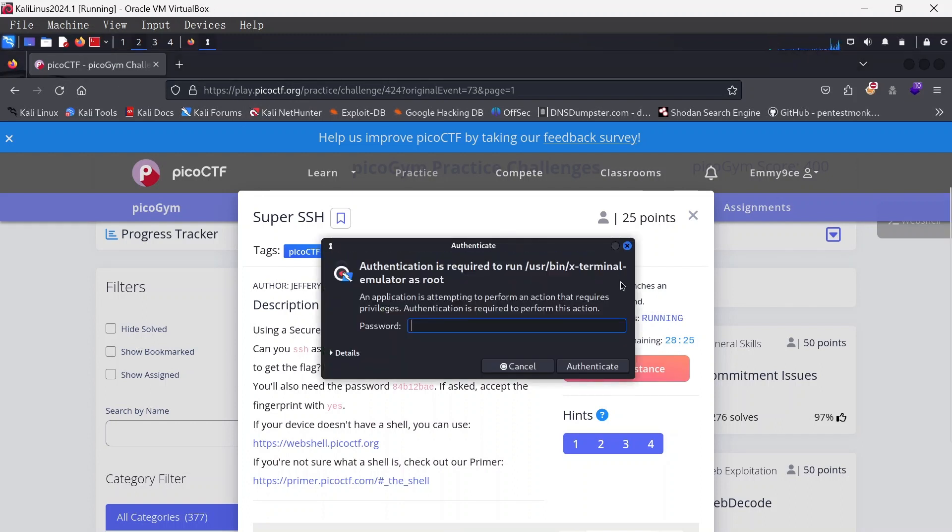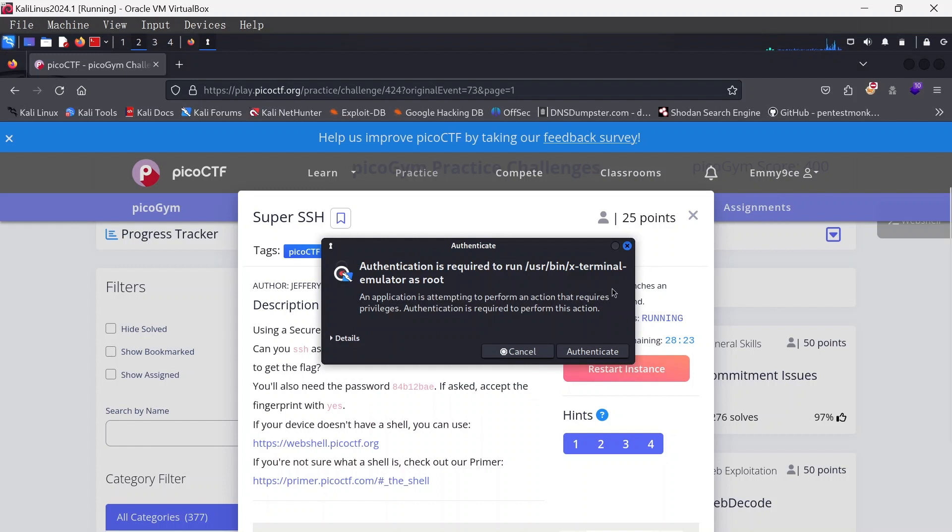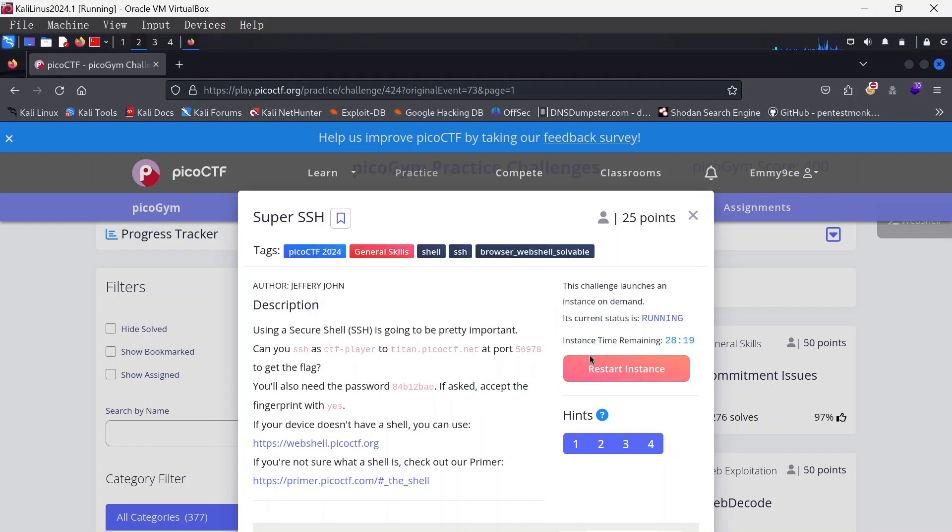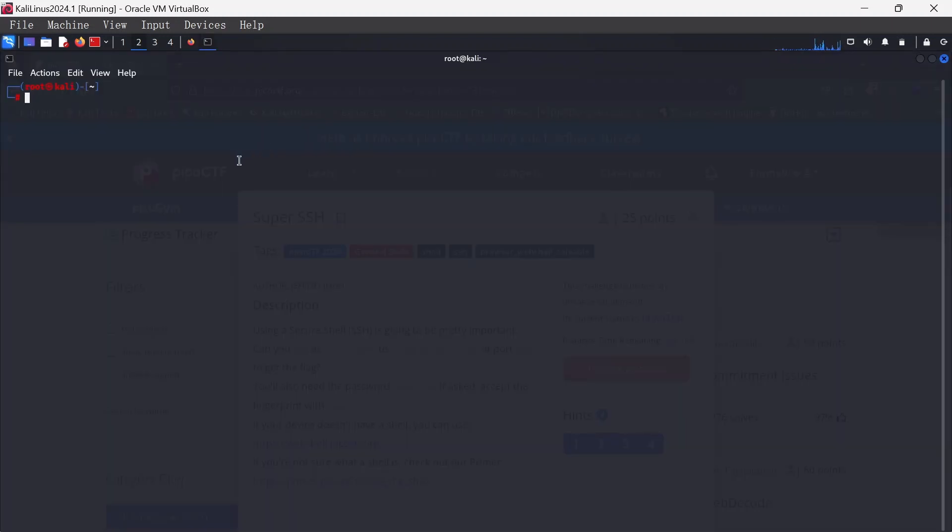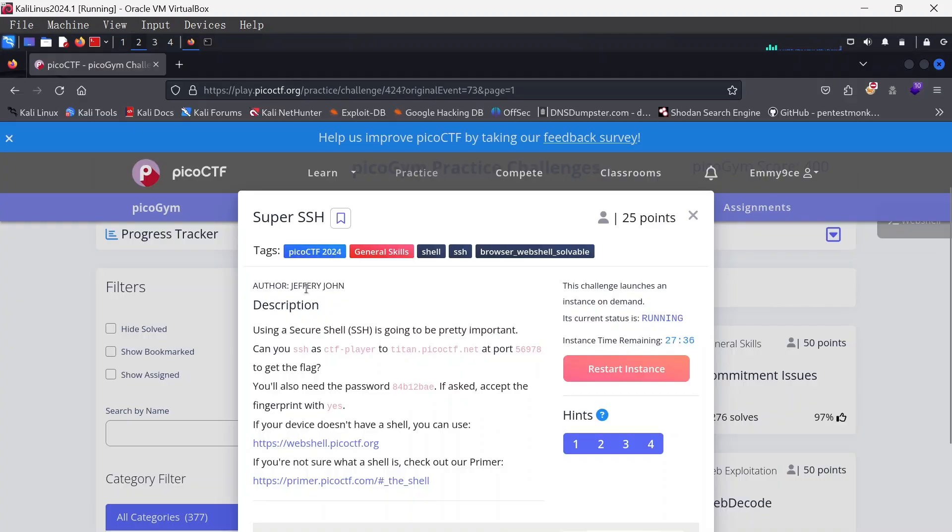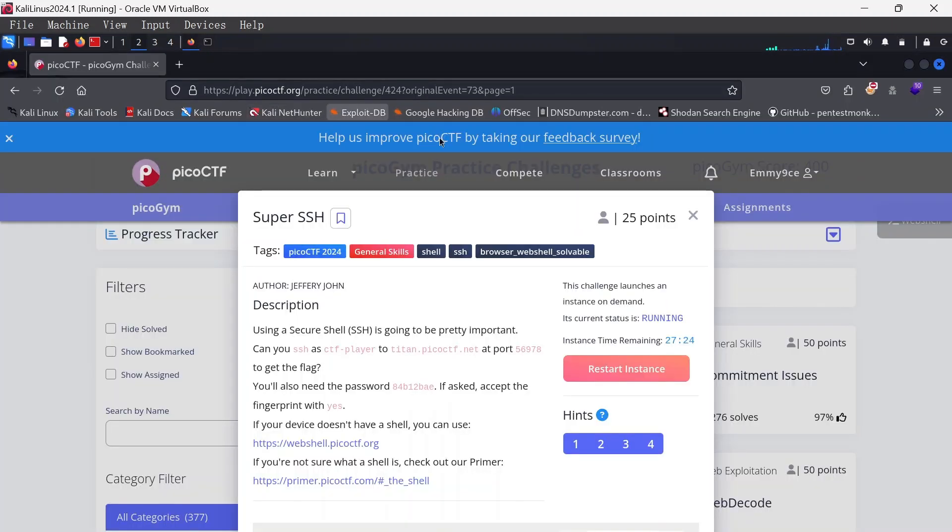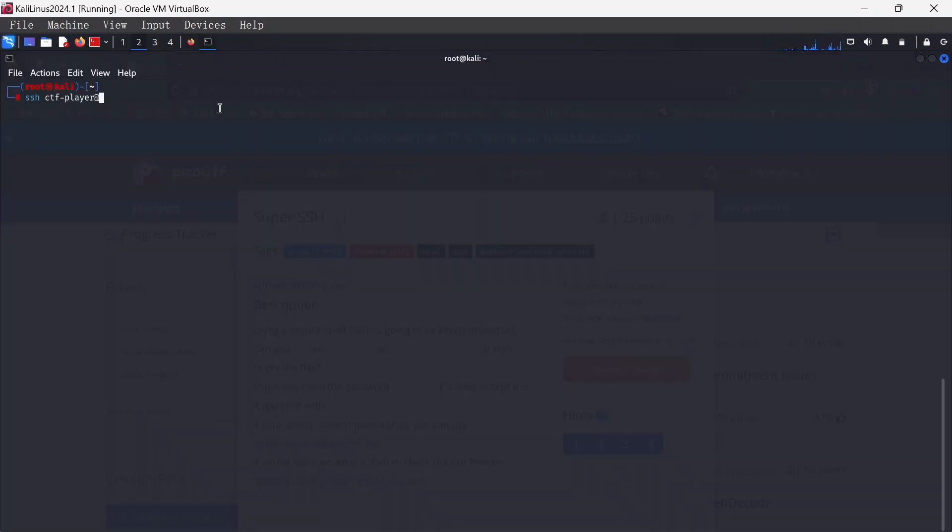Okay, there we go. So basically it's going to be SSH. We do have CTF player here, so SSH ctf-player at, it's going to be an IP address with domain name, so it's titan.picoctf.net, so titan dot pico ctf dot net.